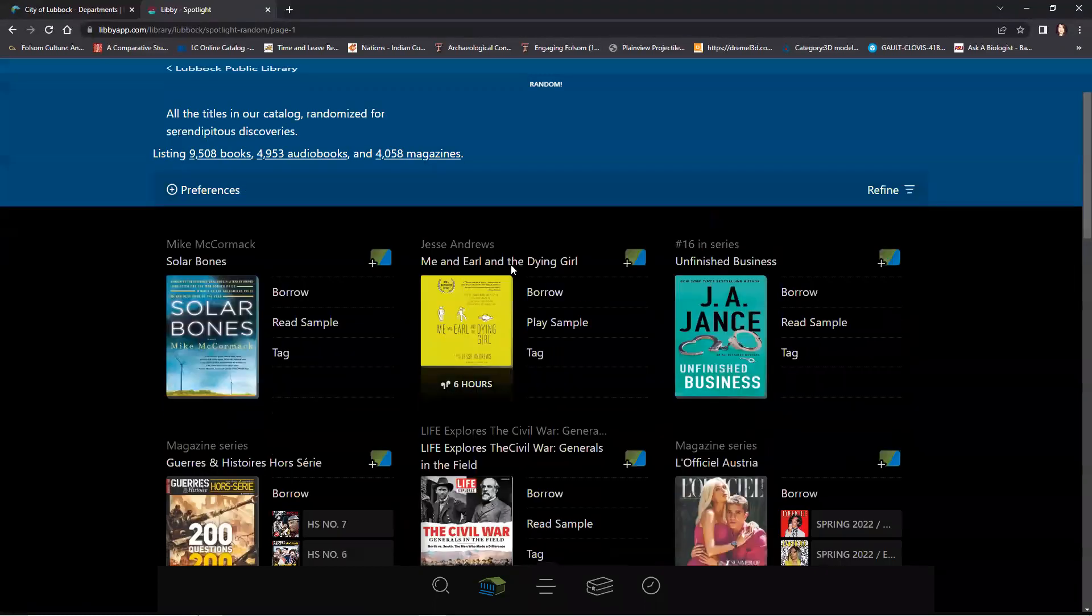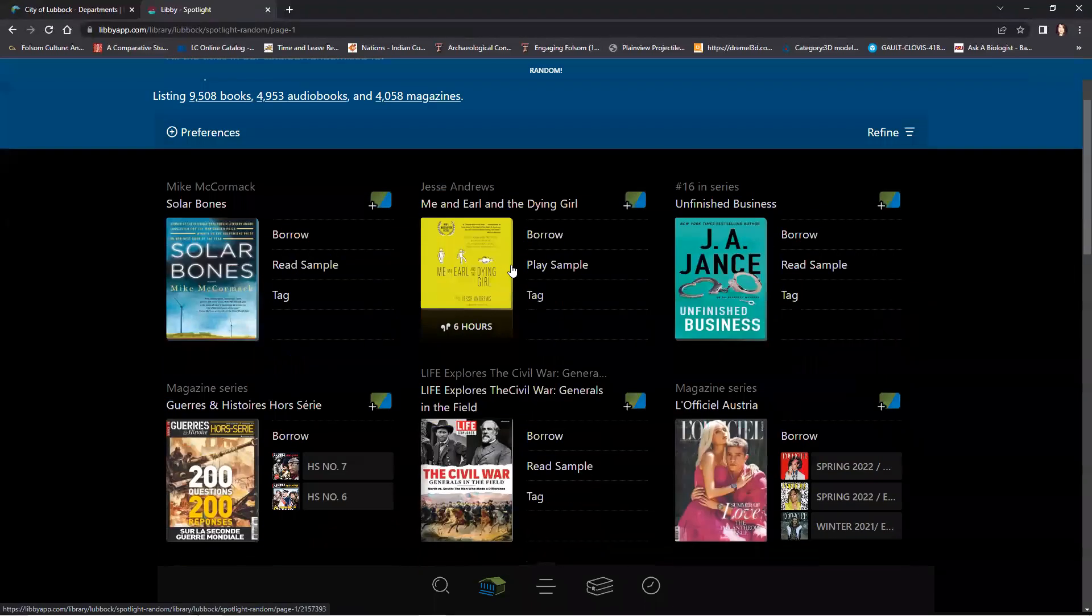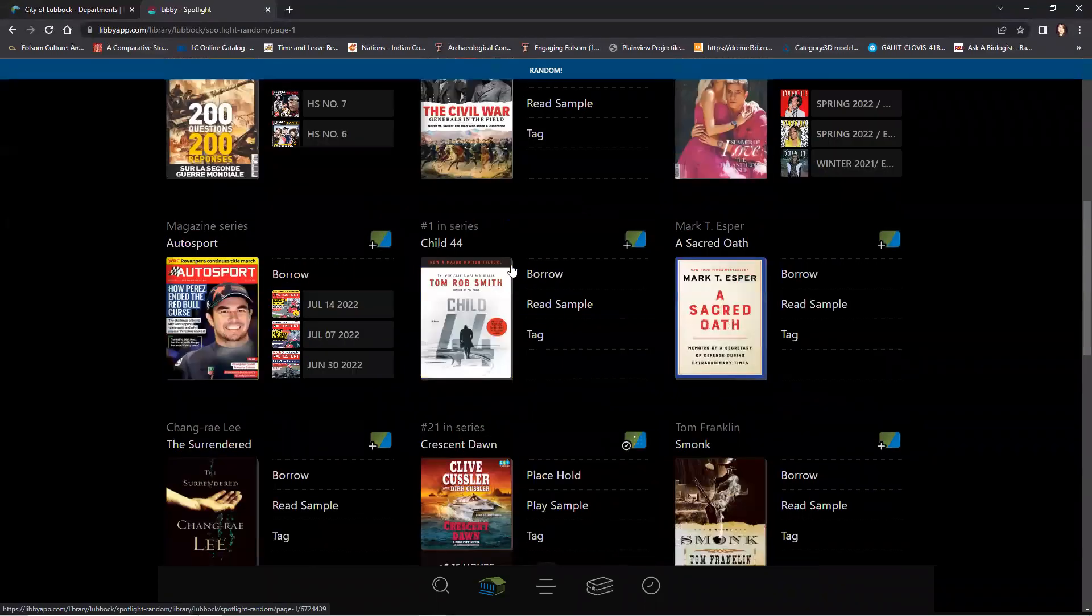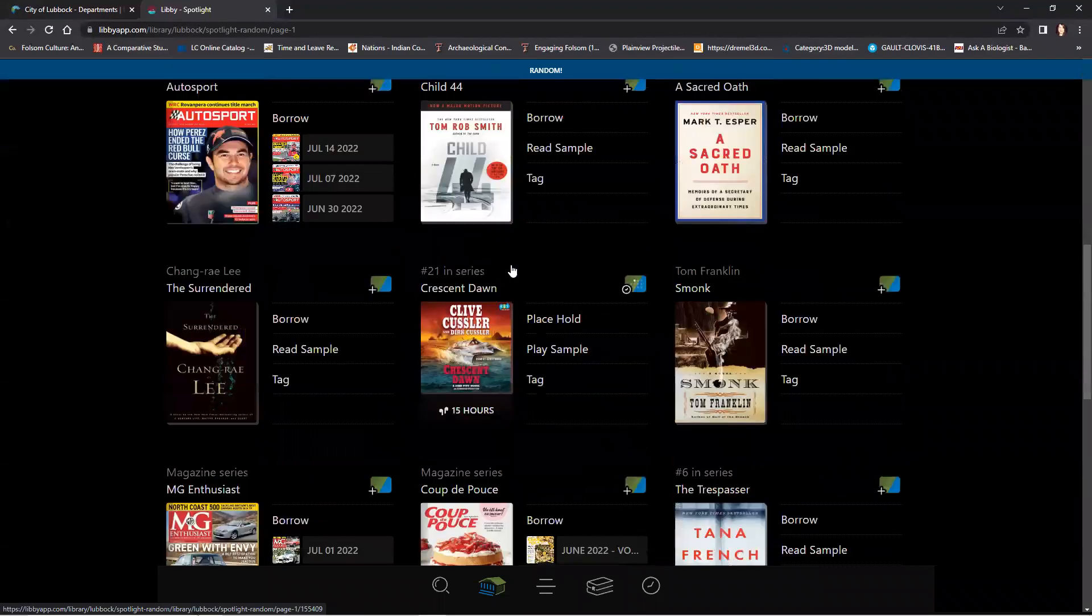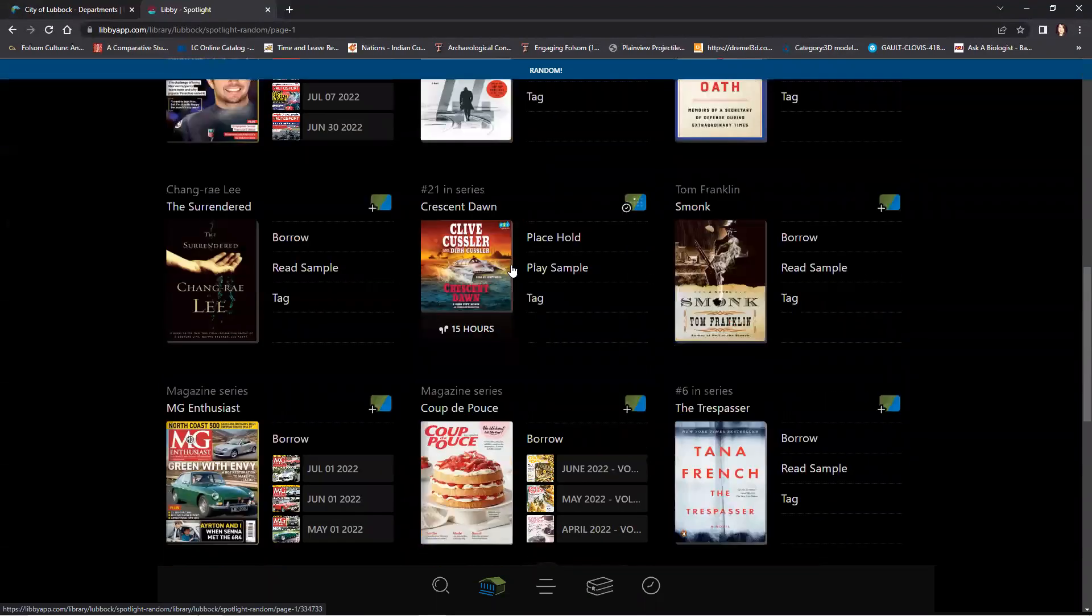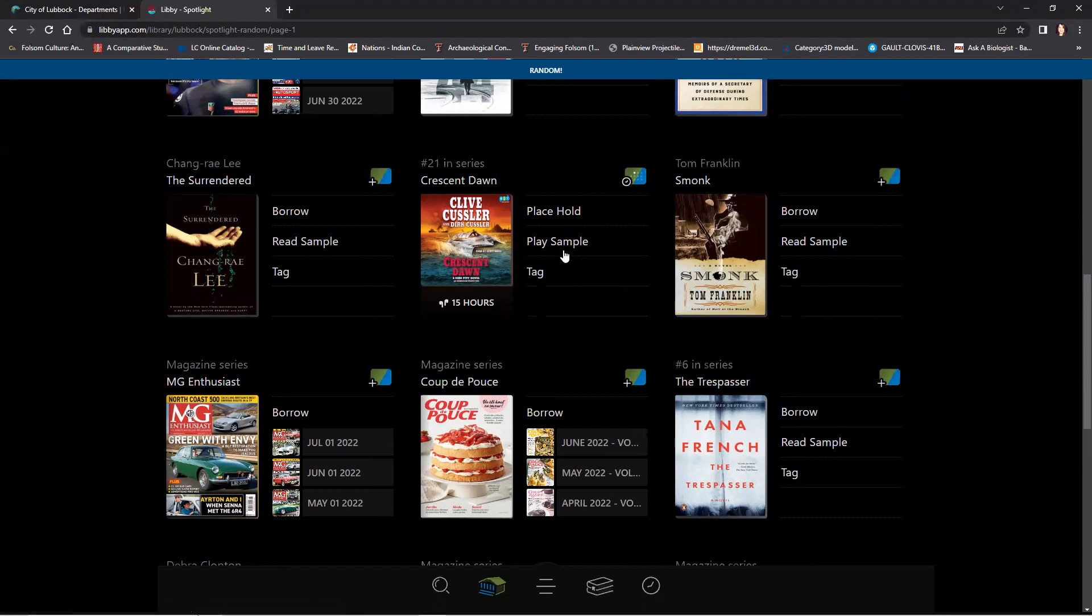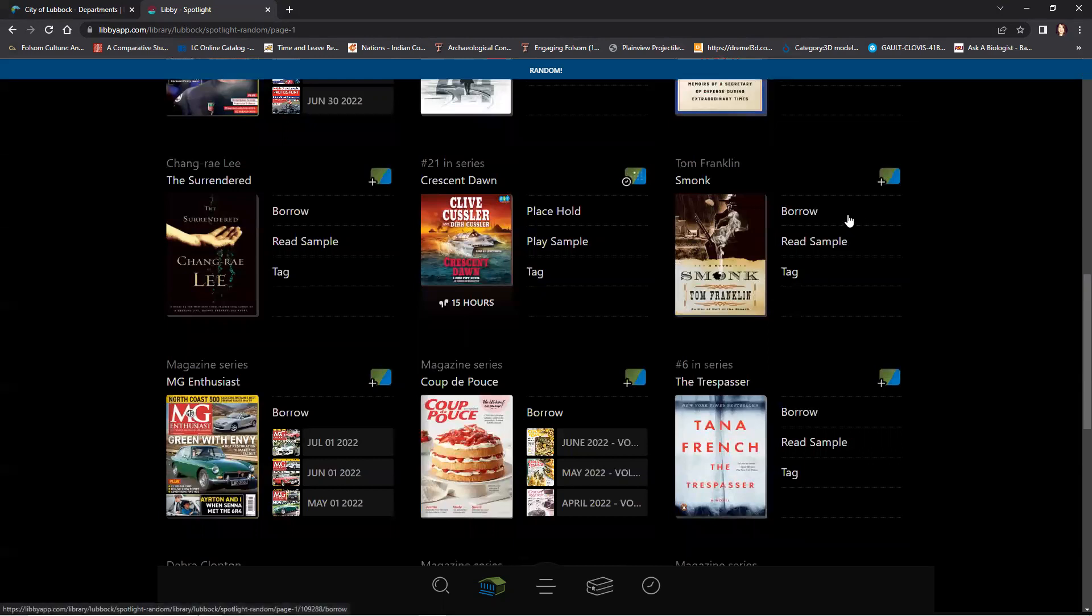Scroll down to find a book that you want, and you will see options along the side such as place hold, play sample for an audiobook, and tag, or borrow, read sample for a regular ebook, and tag.